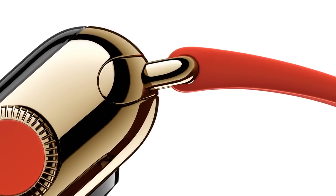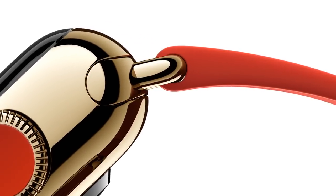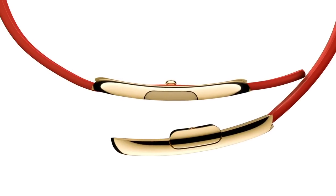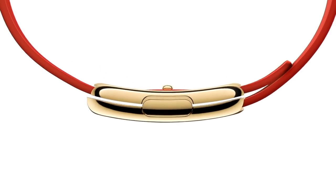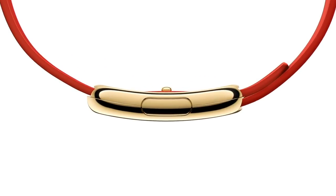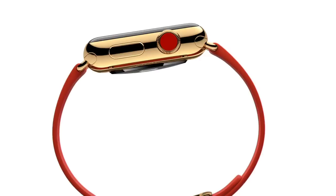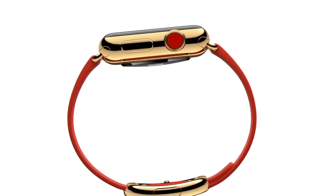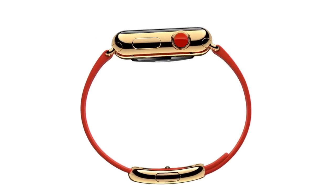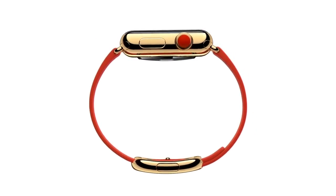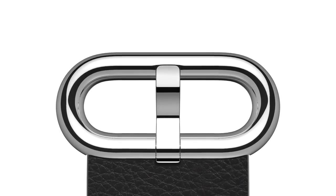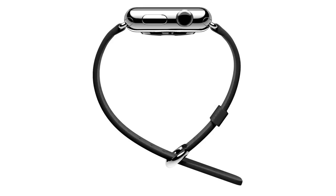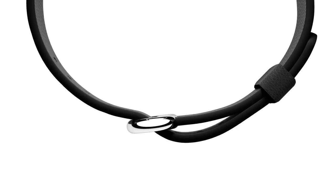The supple, handcrafted leather modern buckle closes with a solid metal clasp and wraps symmetrically around the wrist. The simple leather classic buckle references traditional watch vocabulary.